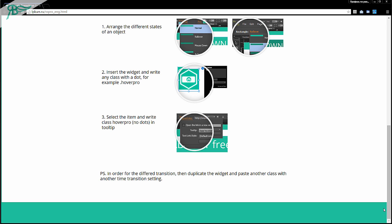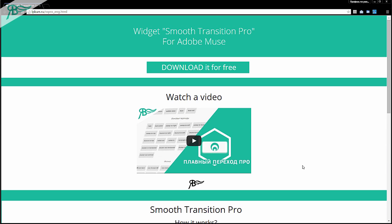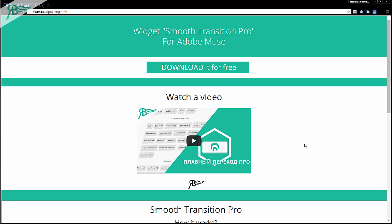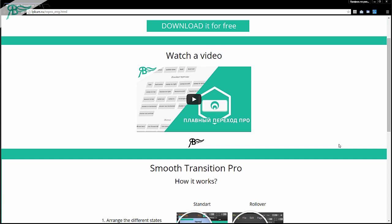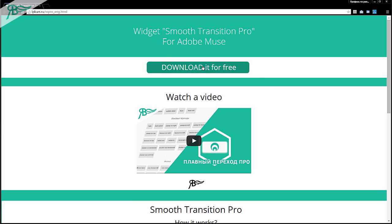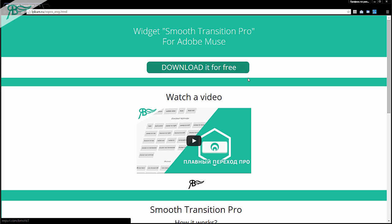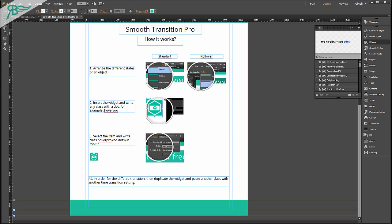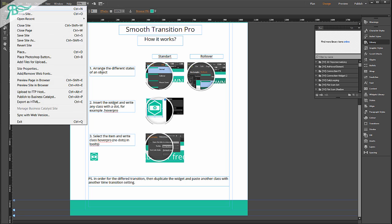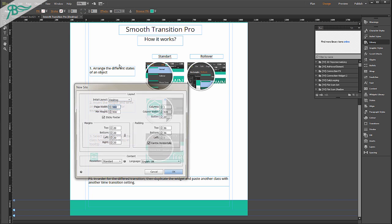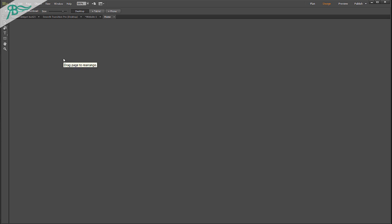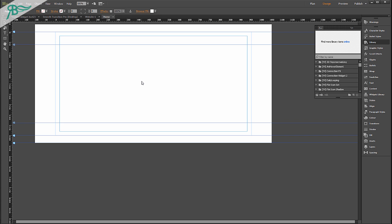This tutorial will tell about the widget Smooth Transition Pro. So if we hover by mouse to this button, as we can see it animates and it is very beautiful. Let's go to Adobe Muse and go File, New Set. This widget allows you to add smooth transition between states in Adobe Muse.